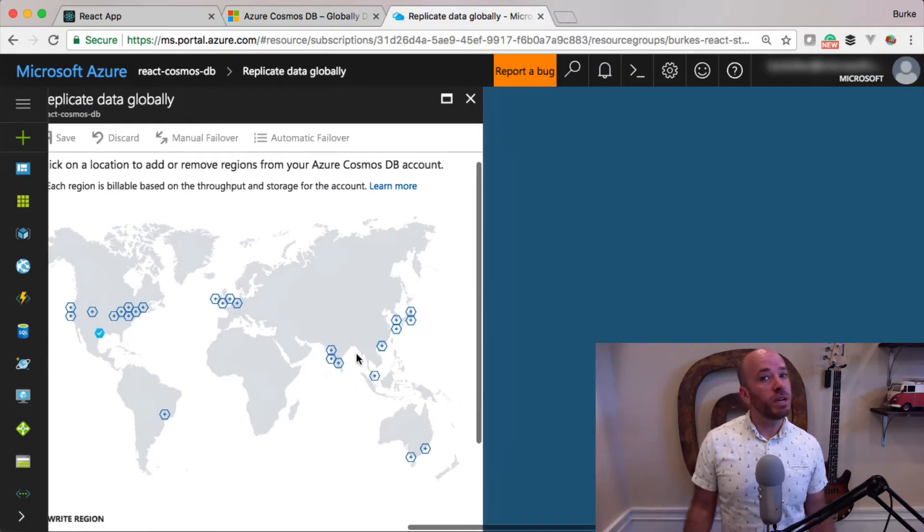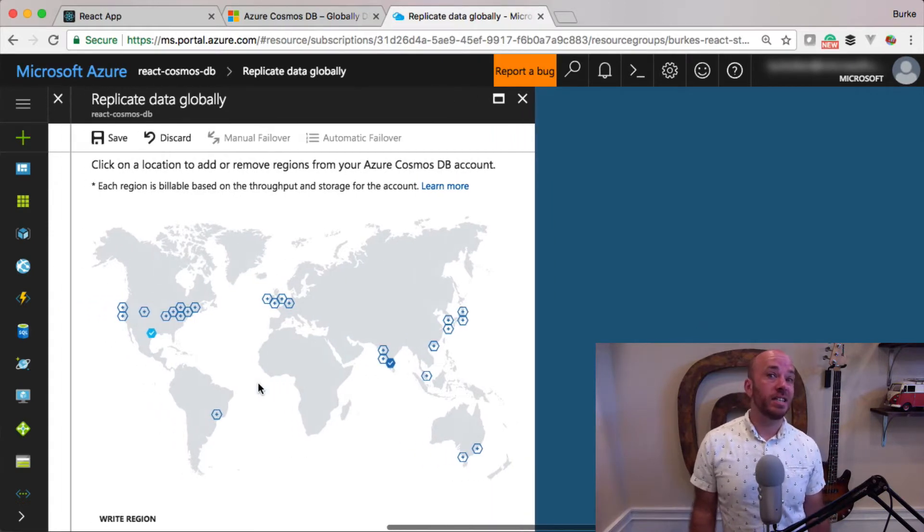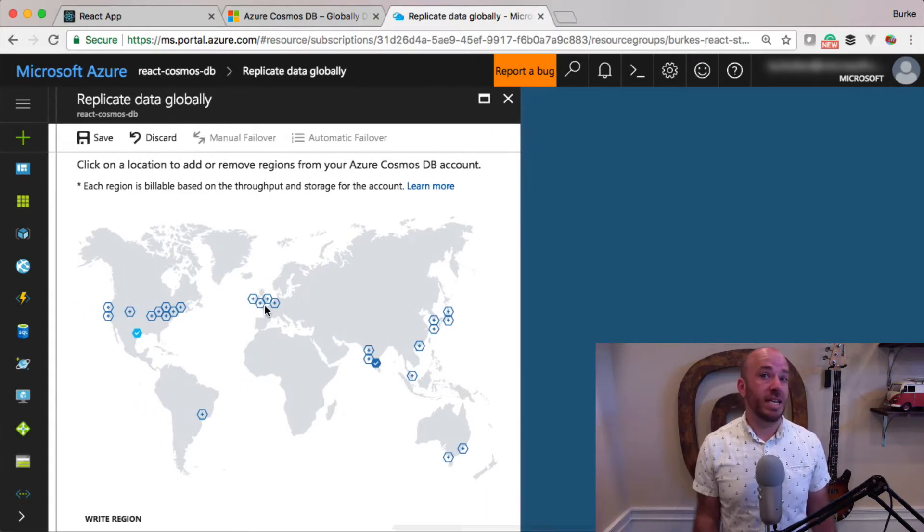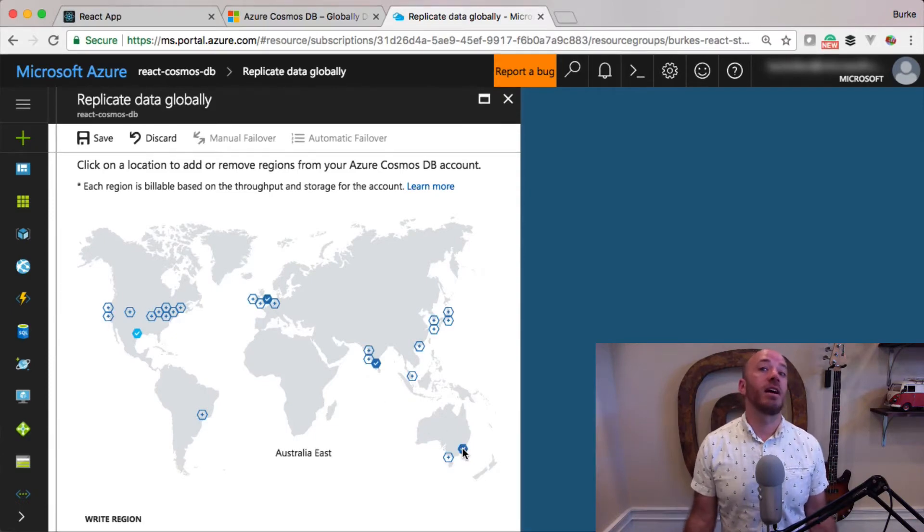So it's built for scale and it's built for speed. In fact, it's the first database built with single digit millisecond response times anywhere in the world.